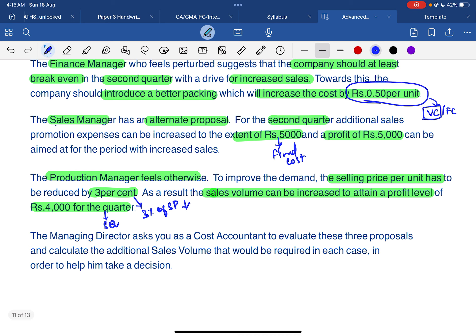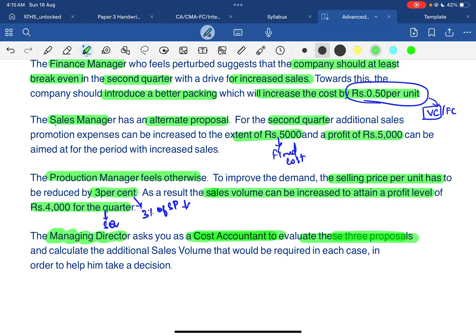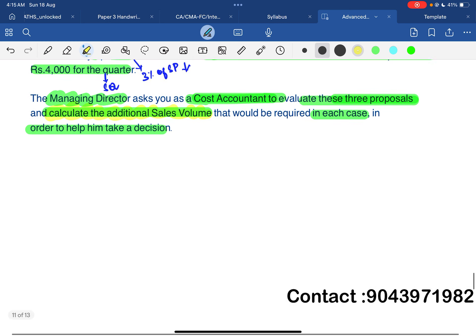The managing director has received these three proposals and asks you, as a cost accountant, to evaluate each proposal and calculate the additional sales volume that would be required in each case to help him make a decision.